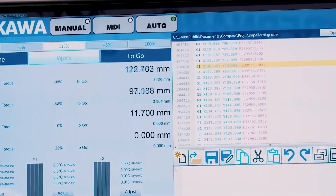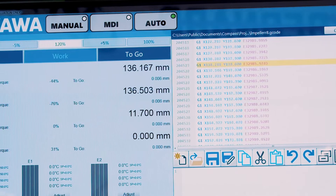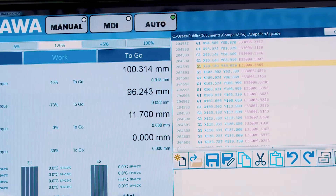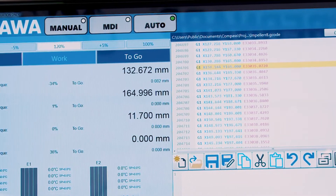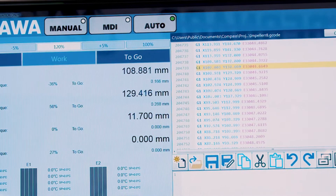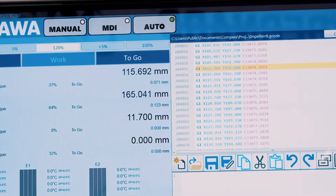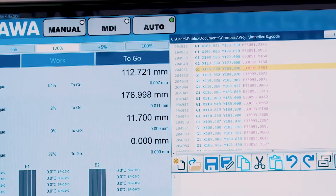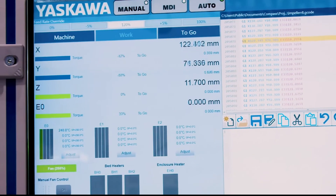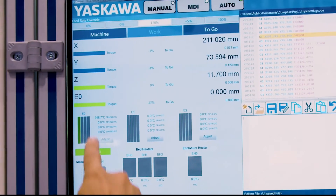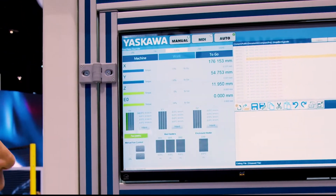Just above that, we're looking at the feed rate override panel where we can change the speed on the fly. Over at the upper right, we can see the G-code file of the part that we're printing scrolling past. And down in the lower left region, we see some customized panels for the 3D printing process — the extruder temperatures and the fan speed settings.